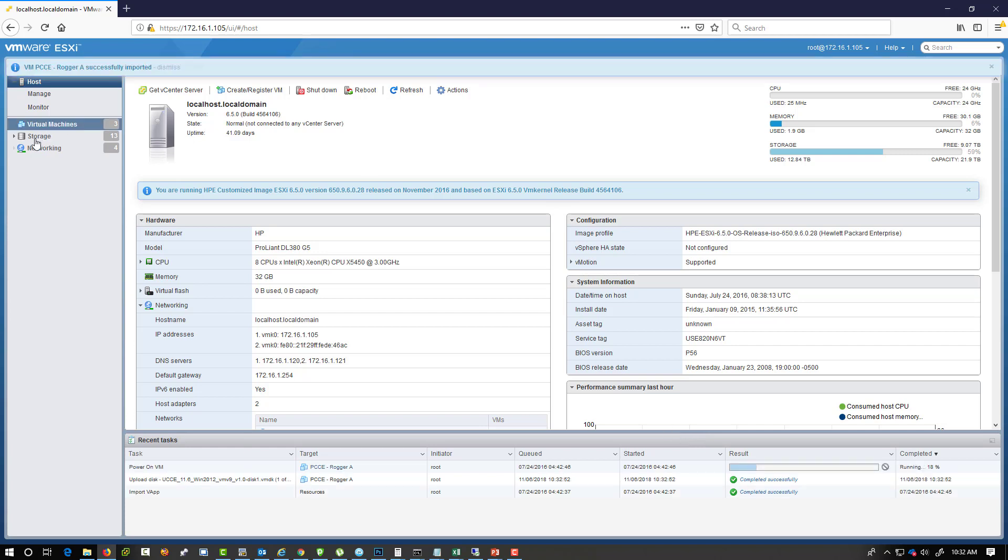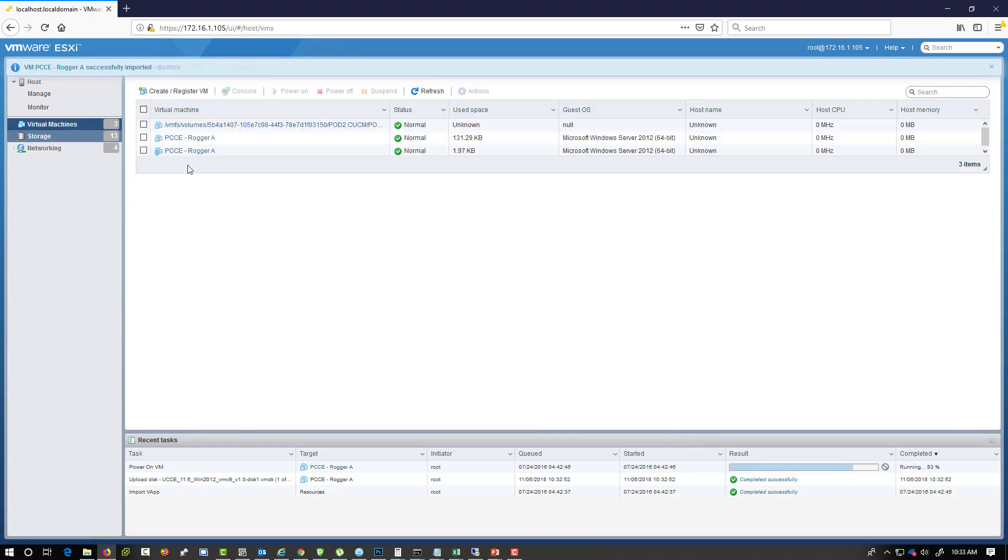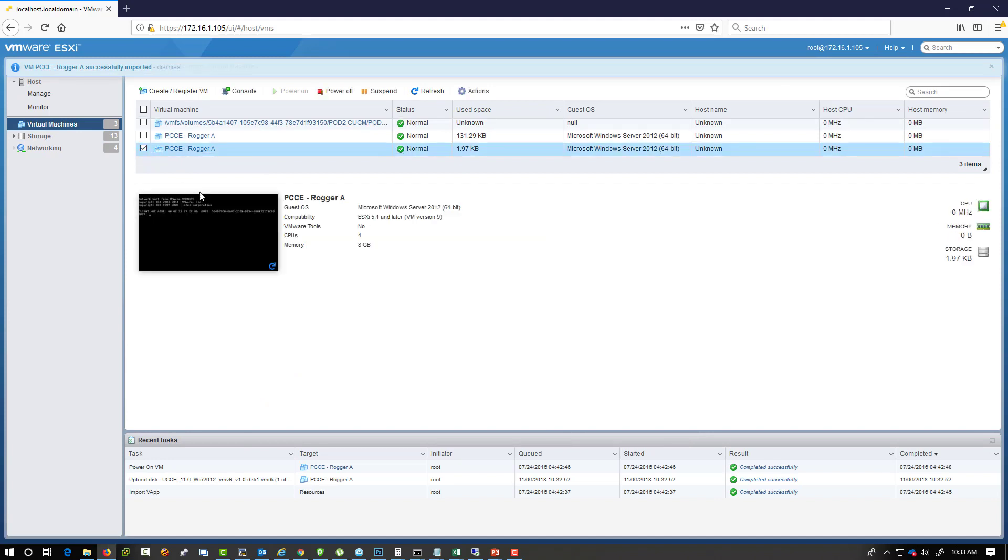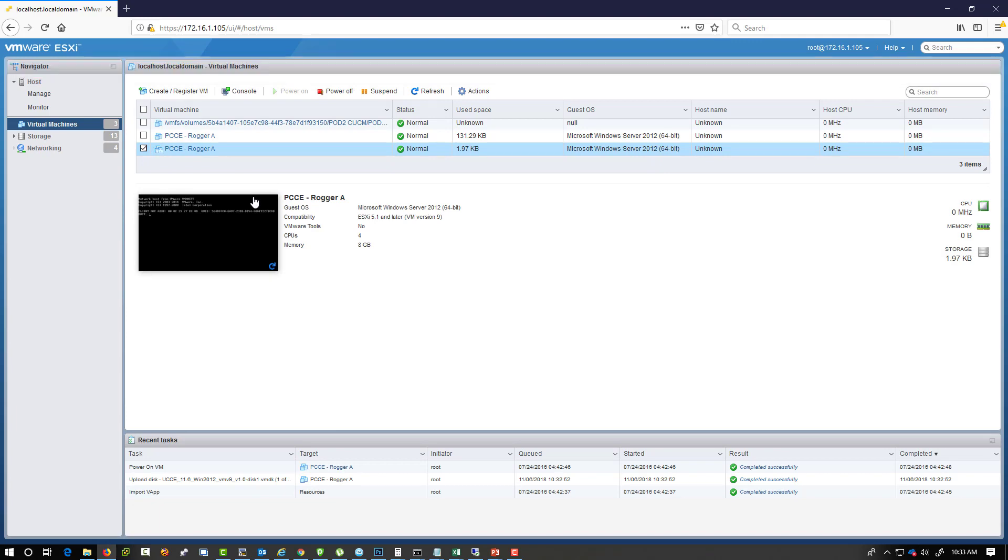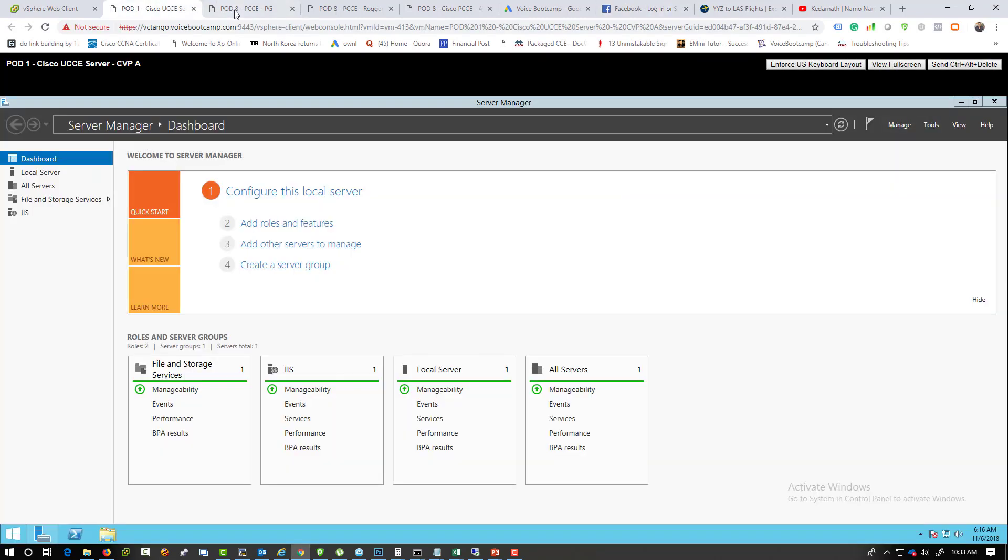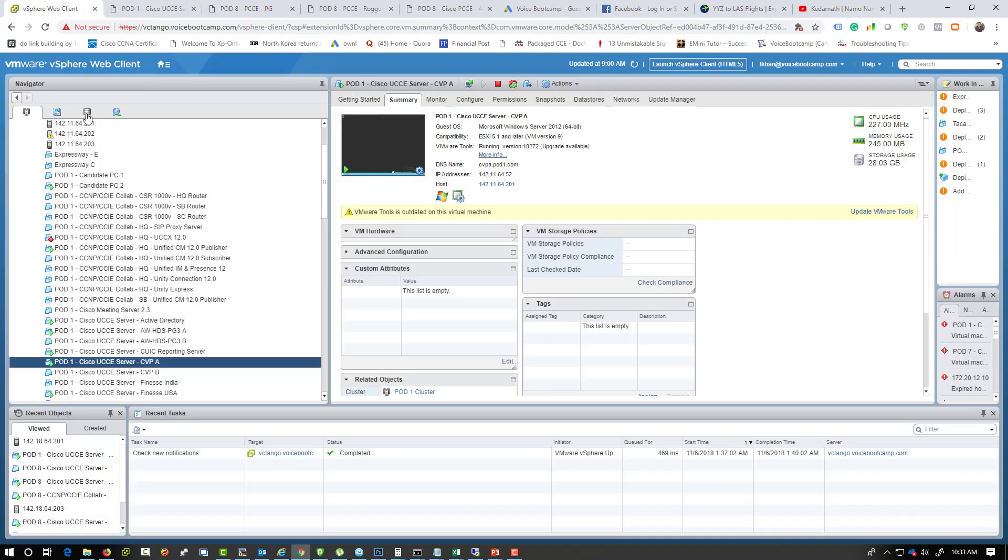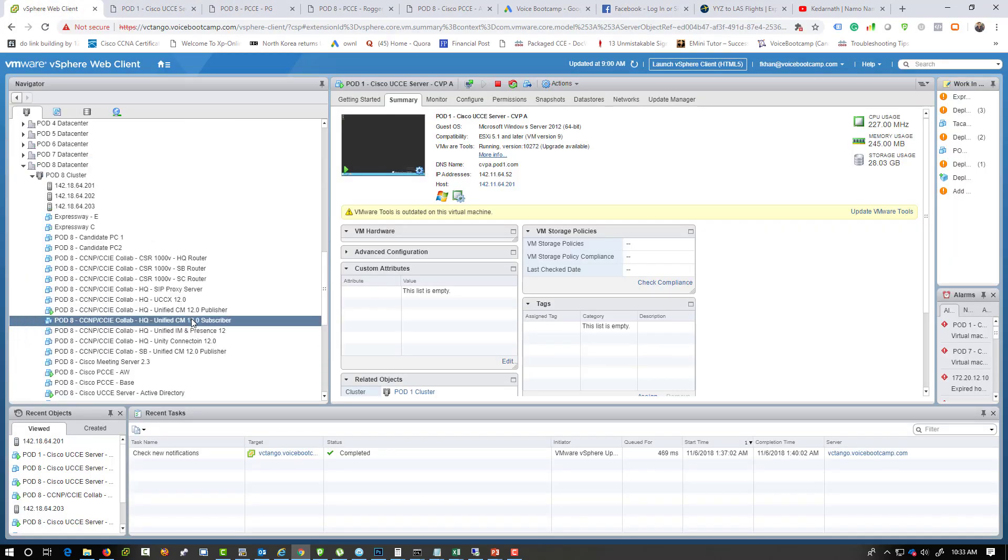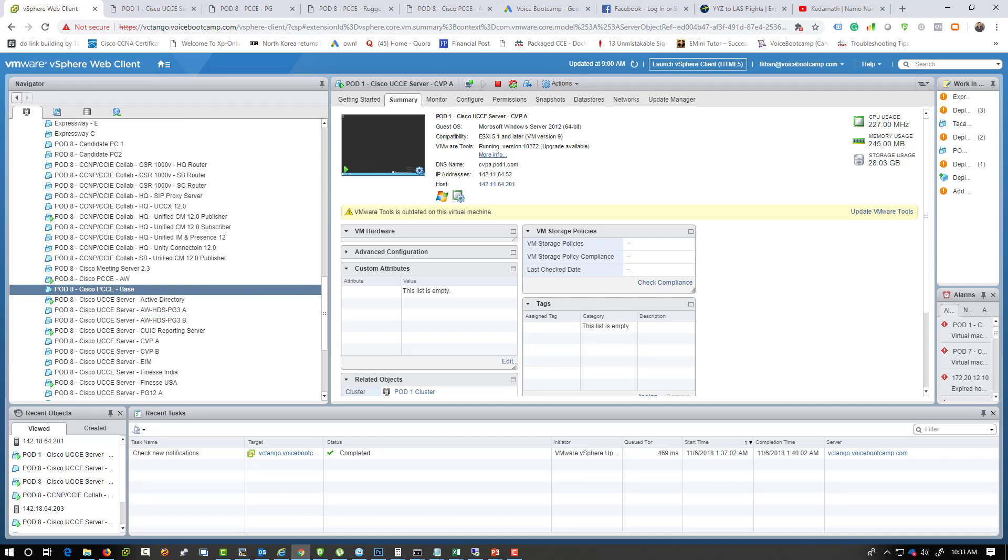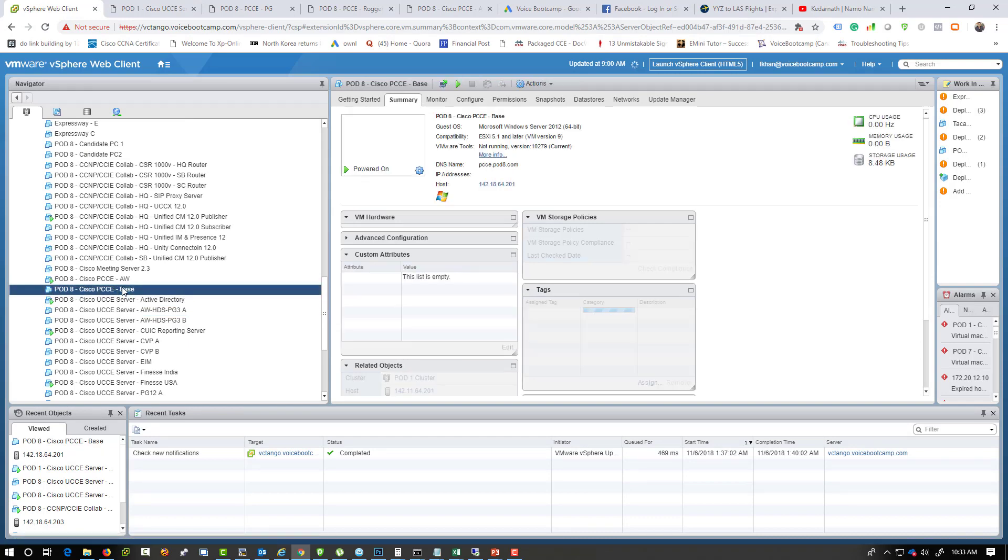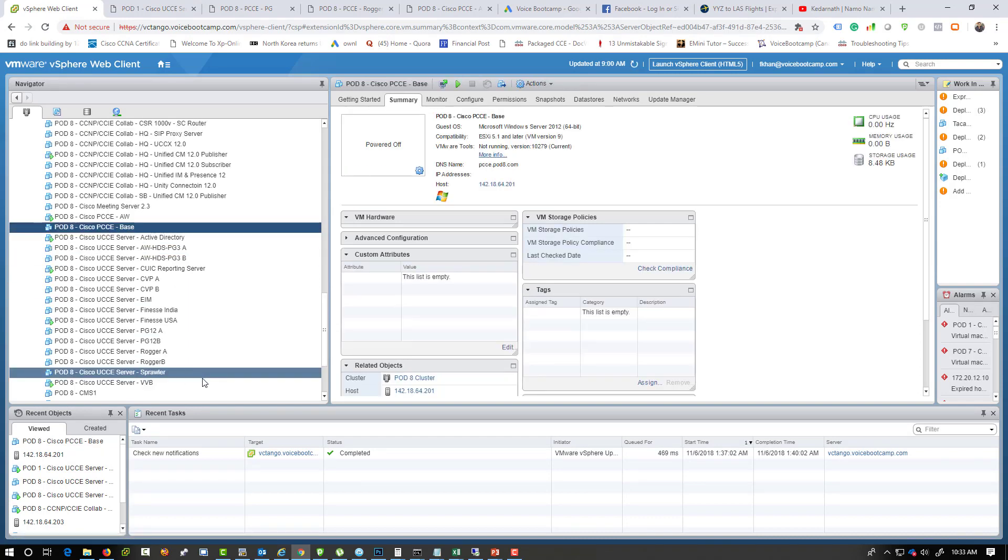So now you have a virtual machine deployed right here. You can go ahead and select, you know, install Windows 2012 or Windows 2012 or whatever version that you want. And I will show you that I have one created for another part which has been installed already called the UCCE base.